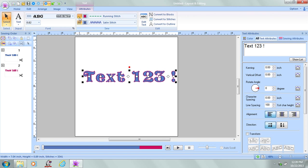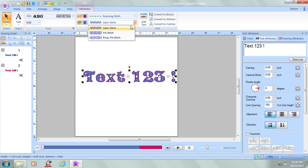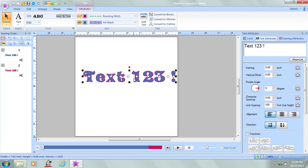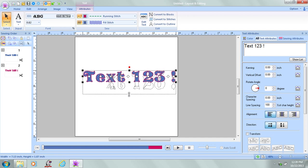And that turns on the outline. I'm going to change the fill type from a satin stitch to a fill stitch and make this a lot taller.